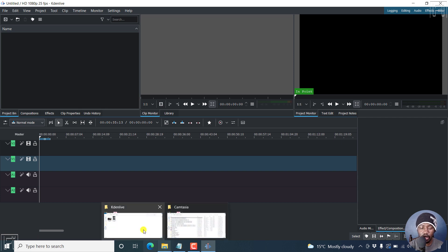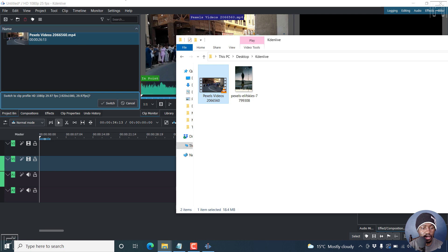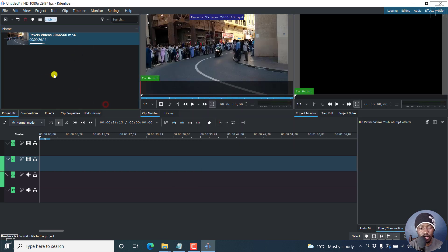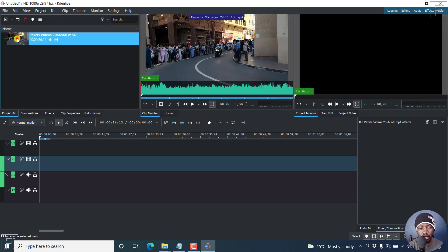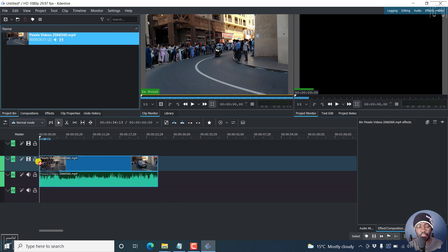Let's begin by dragging our video clip onto the project bin. Then we can just switch the profile to HD. That's okay. And then let's drag and drop it into the timeline. There's our video.